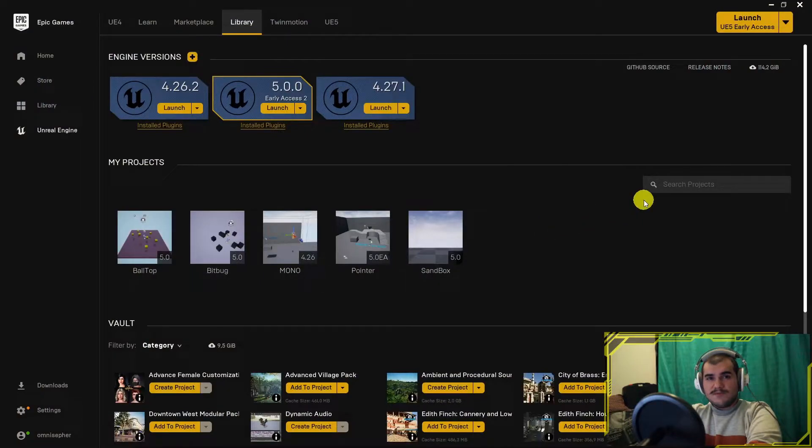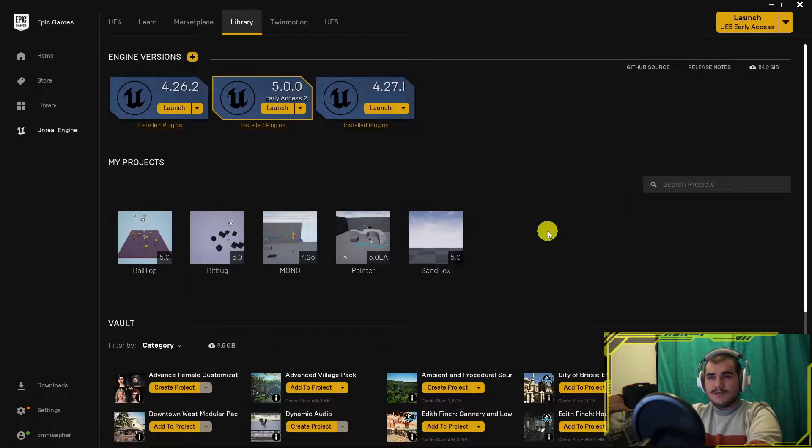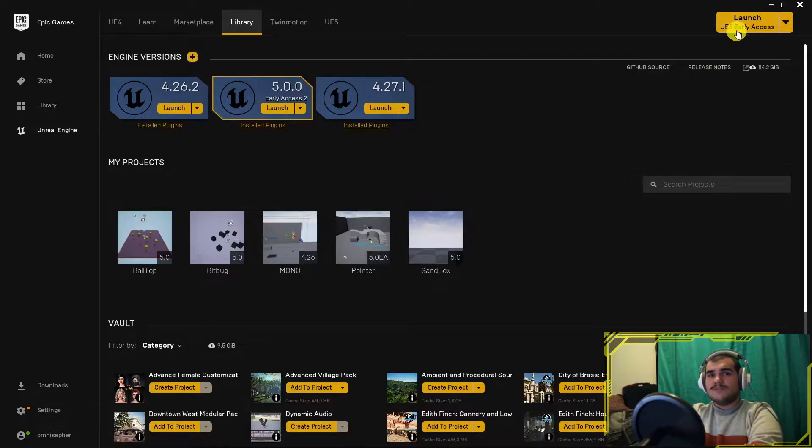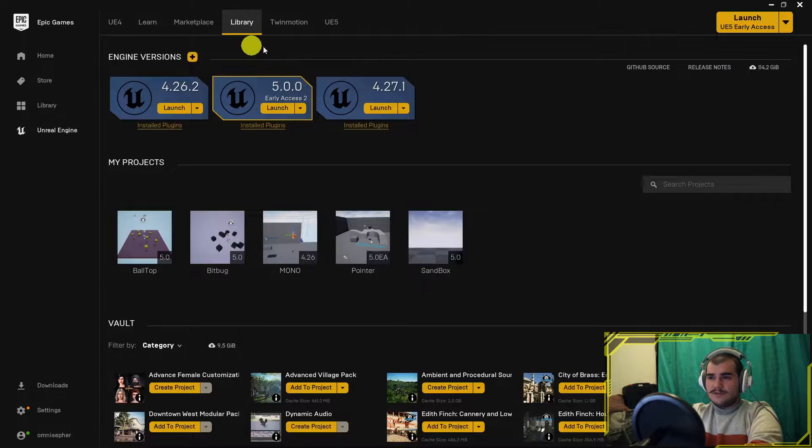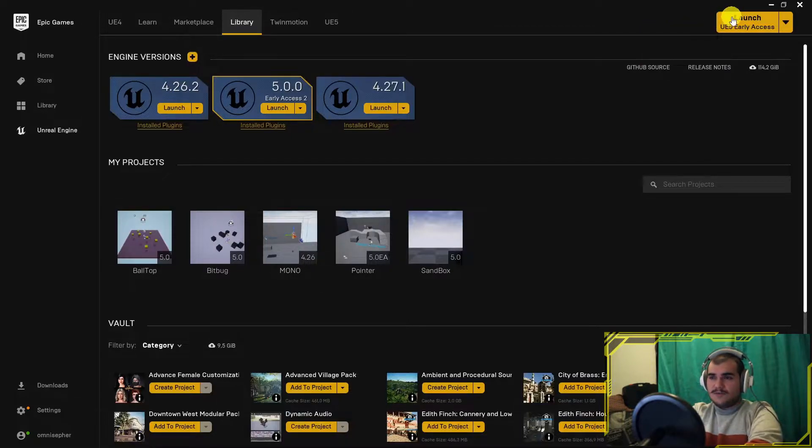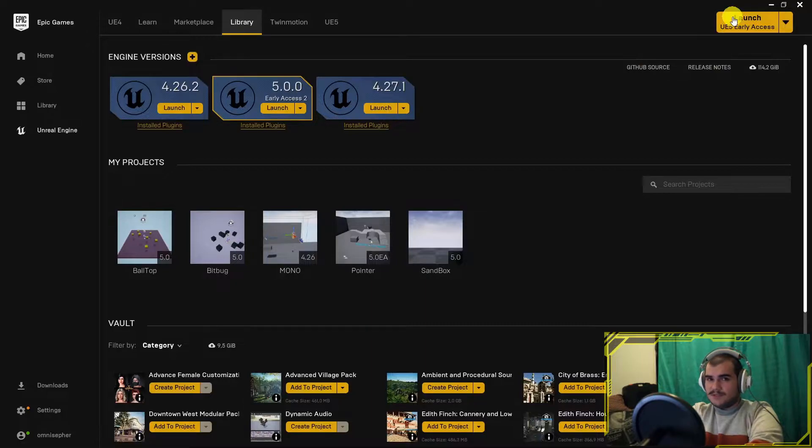Welcome to the Unreal Engine 5 and Wwise tutorial series. I'm gonna start building a project from Ground Zero and show you how to install Wwise in Unreal Engine 5. By the time, Unreal Engine 5 is still on early access, so don't expect blazing-fast implementation in general.